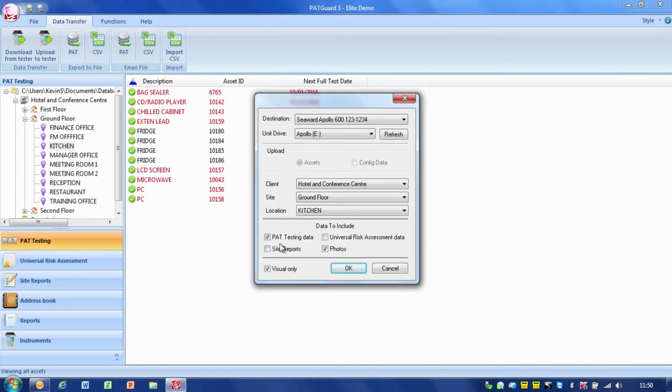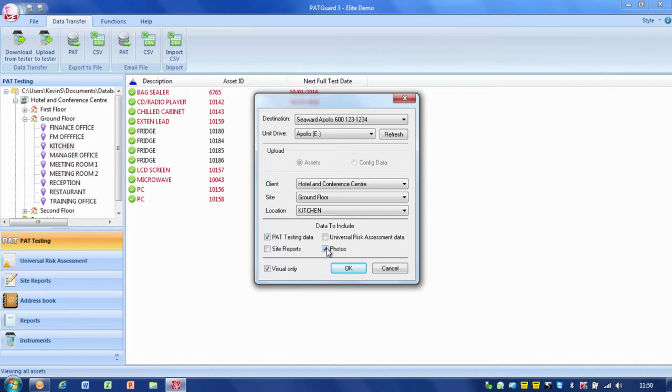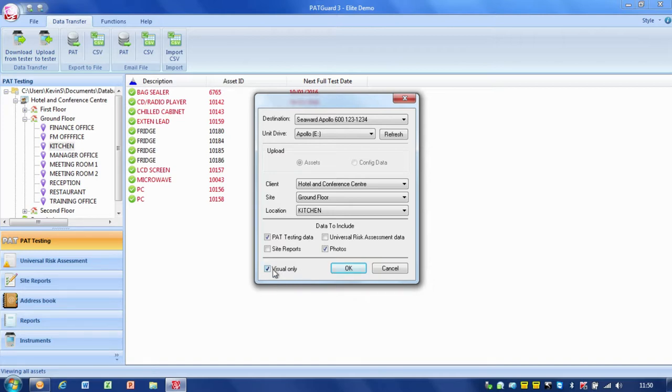Now at the bottom here we can actually say what do we want to include. So we want to include PAT data, Universal Risk Assessment, Site Reports and we want the photos on there. The photos are quite useful for being able to identify items. So again we've got PAT data and photos ticked and we will include visual onlys as well on there. If we don't tick that we just get full tests. So all that's on here so I'll simply just press OK.